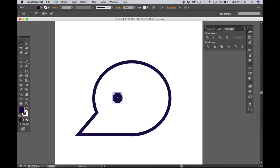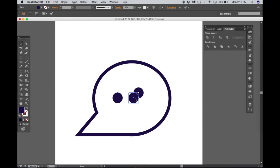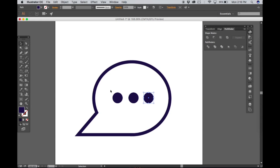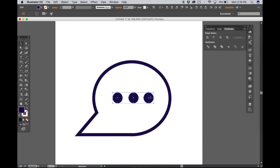And then Ctrl-C, Ctrl-V twice to make two copies of it like so. Align them together. To make sure that they are distributed properly, go to Horizontal Distribute Center.